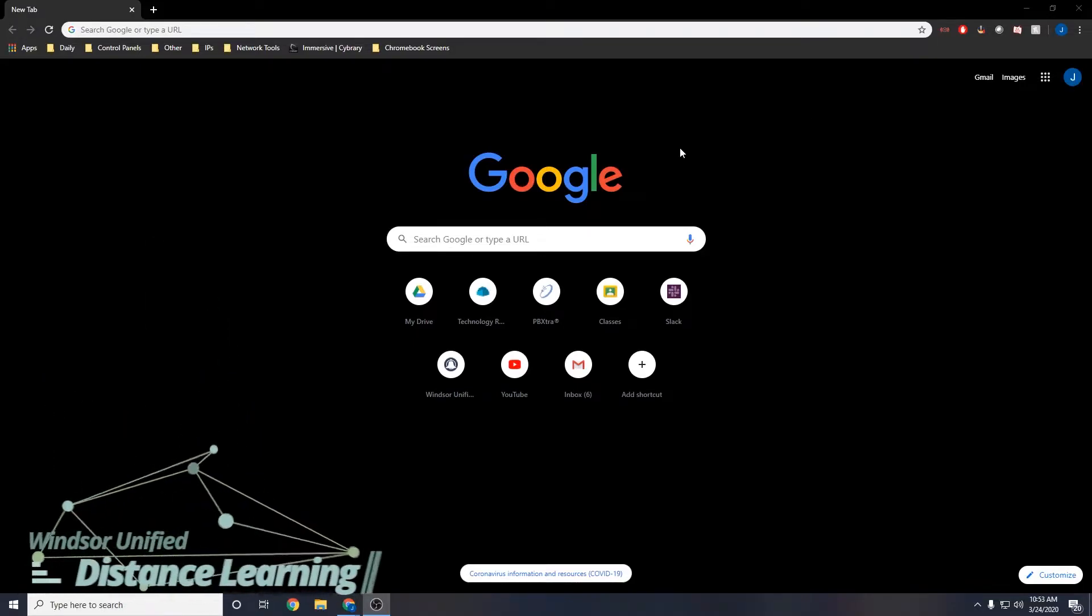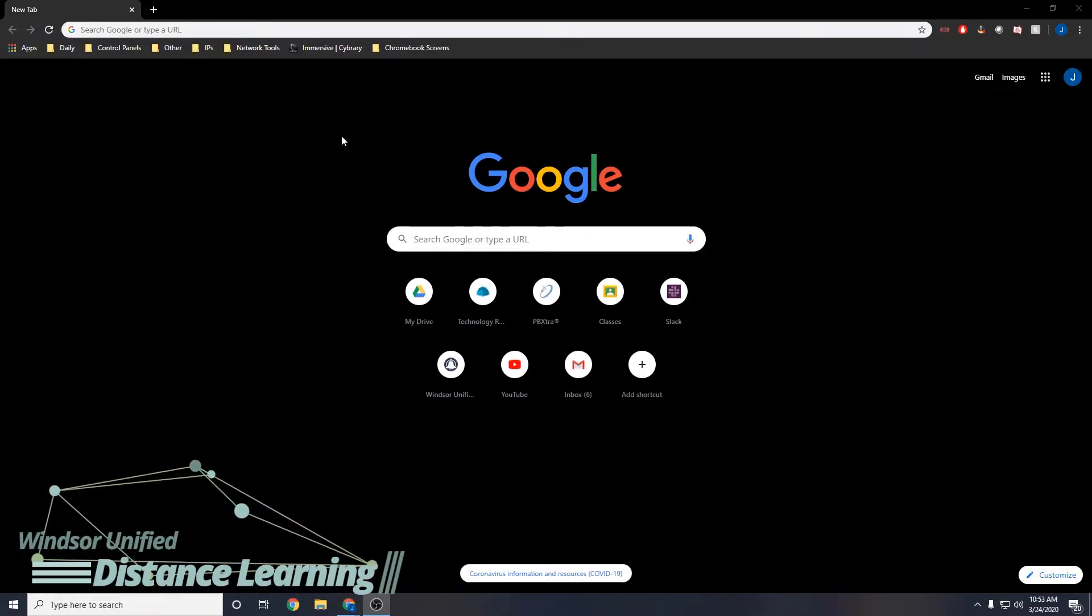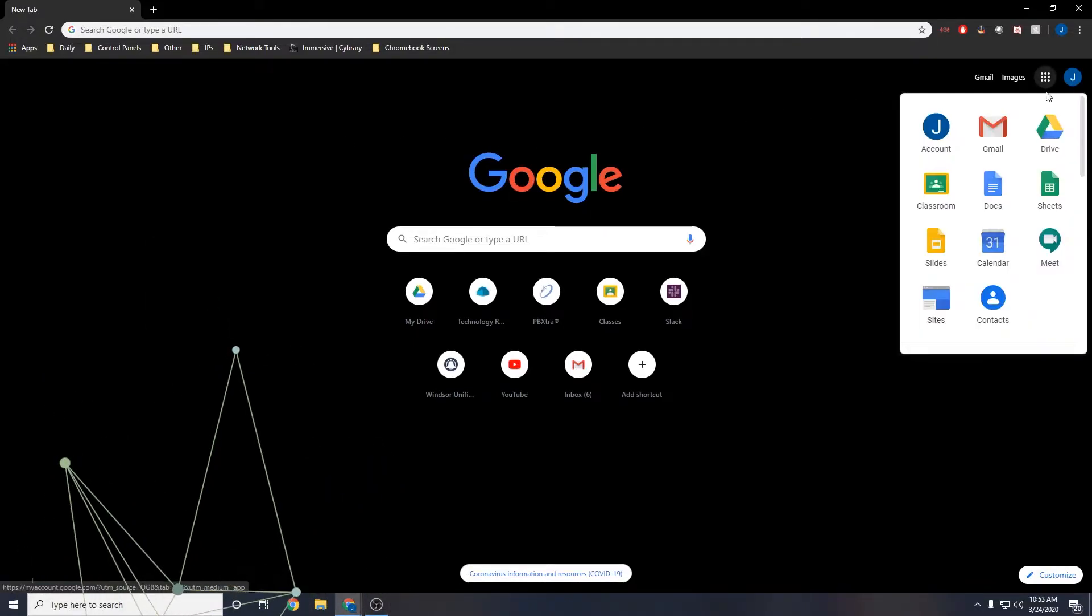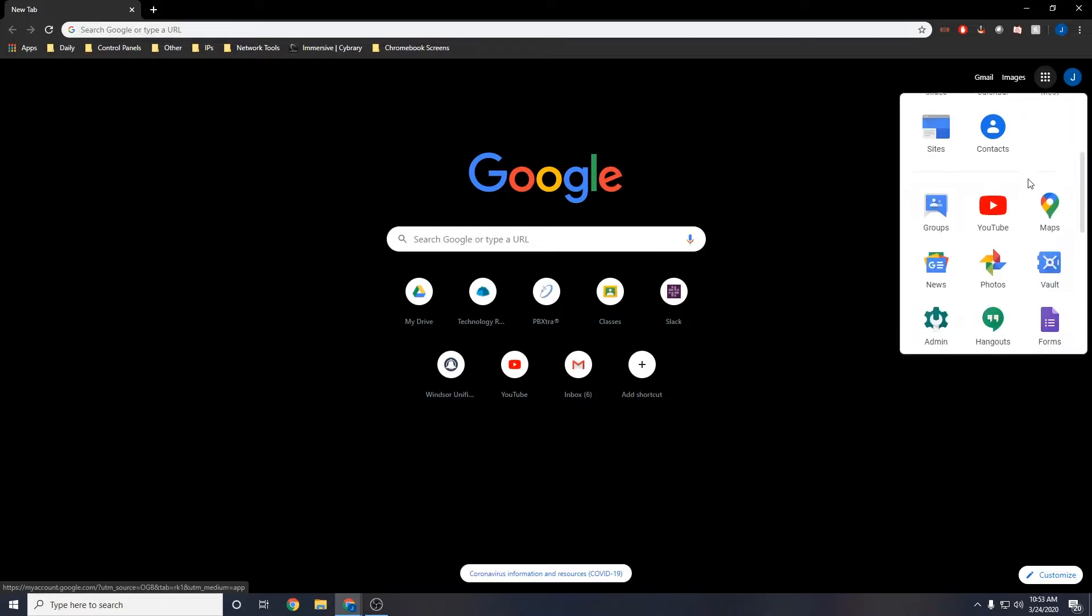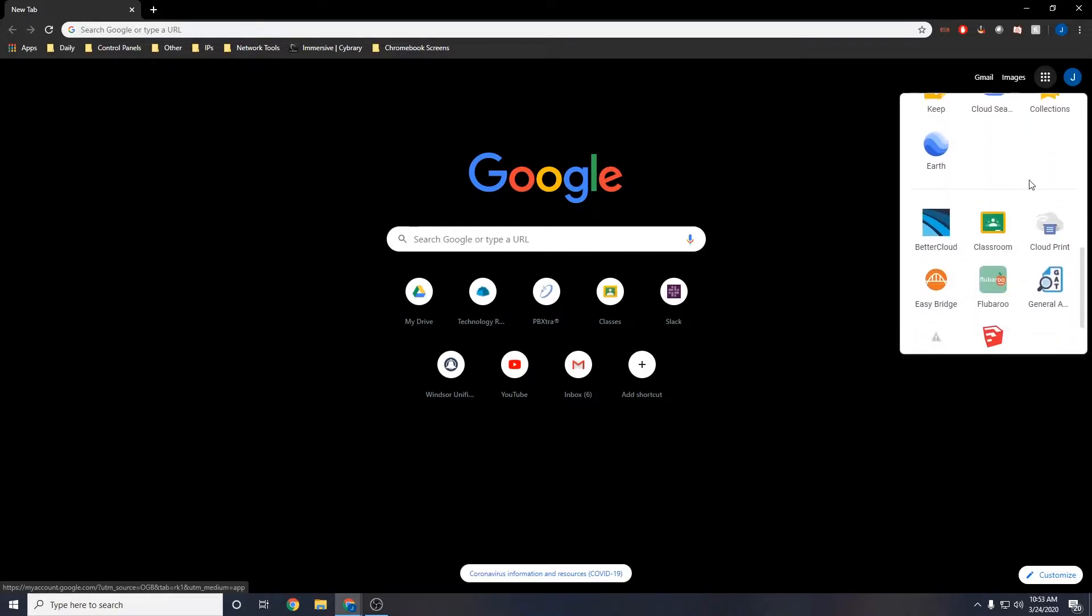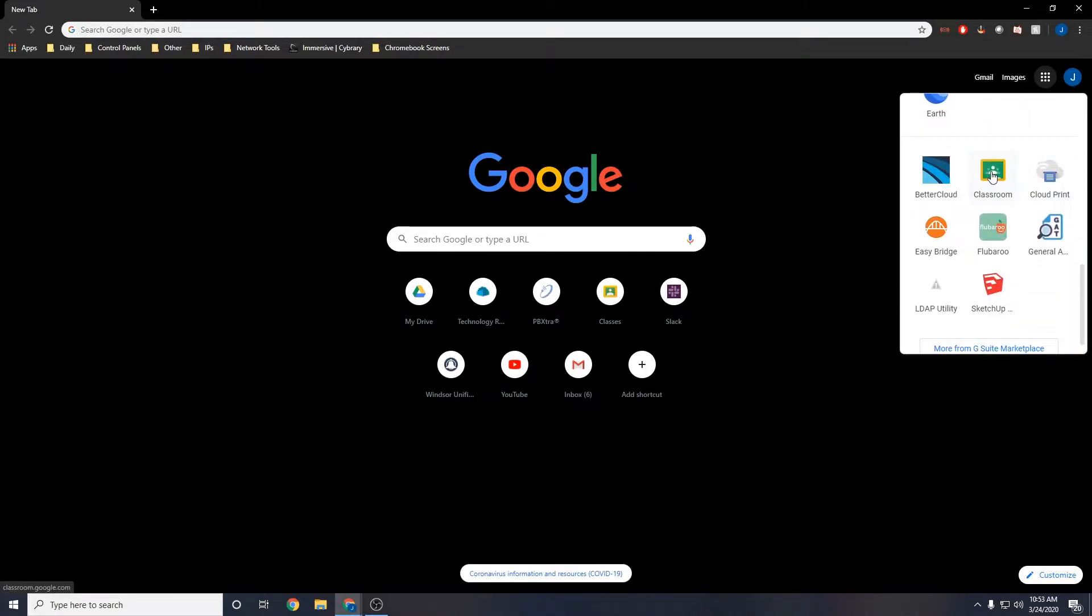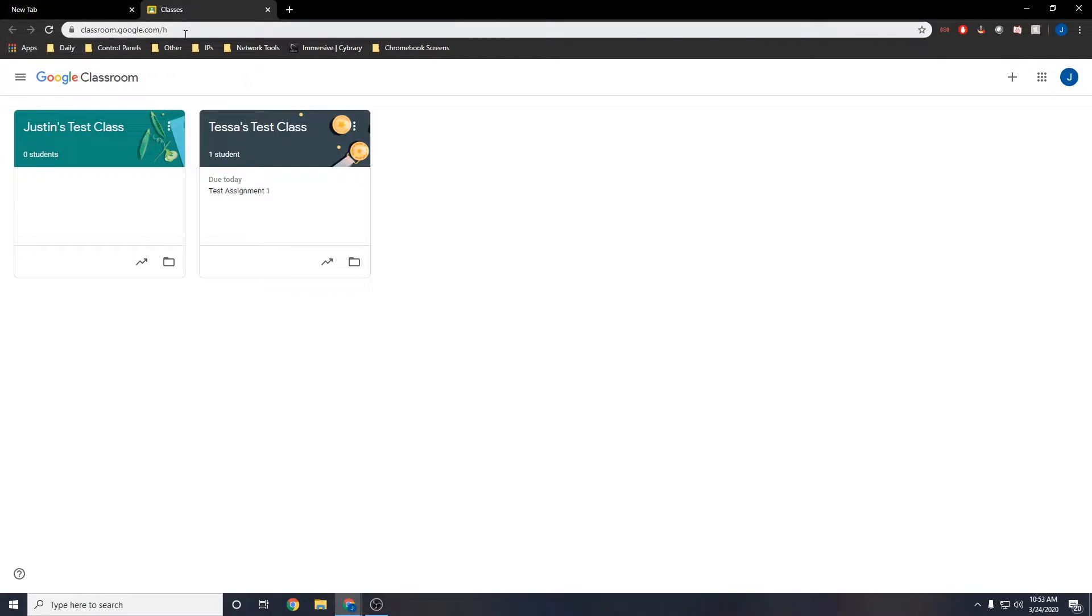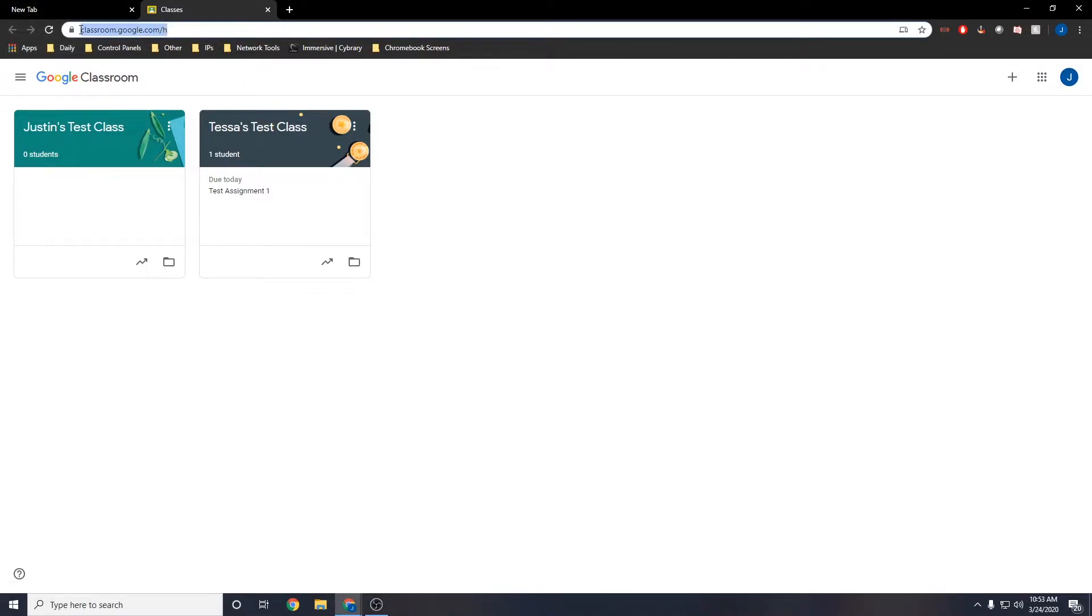So there are two ways to get to Google Classroom. The first is going to be using that waffle in the top right. You're going to scroll down and find Google Classroom. The other way is you can use that URL at the top there, which is going to be classroom.google.com.